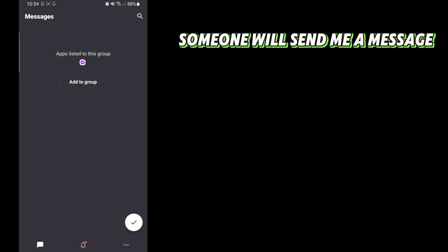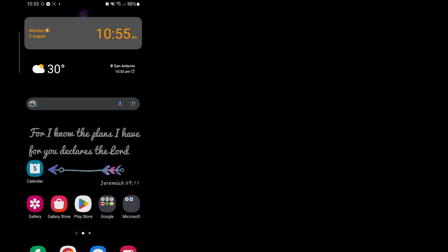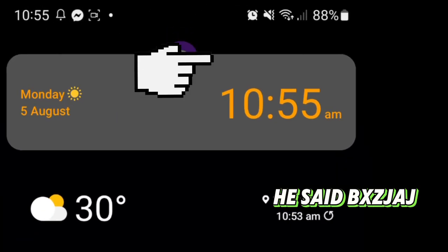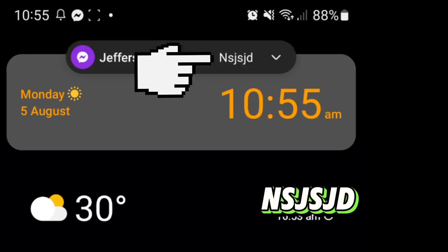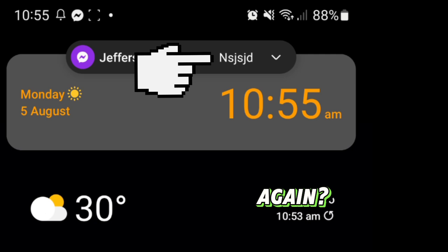Someone will send me a message. Look here. He said. And SJSJD. Again.